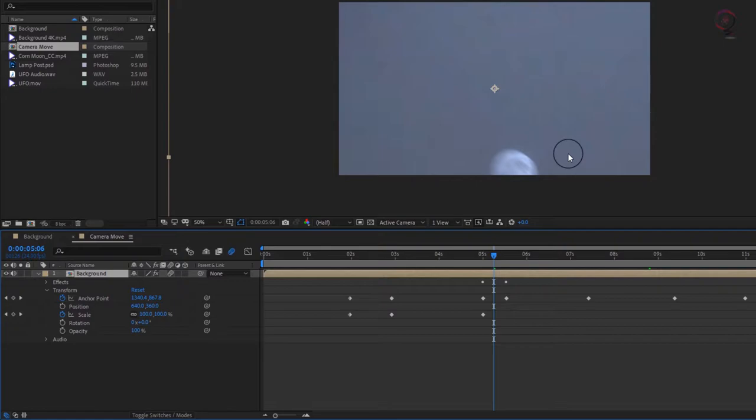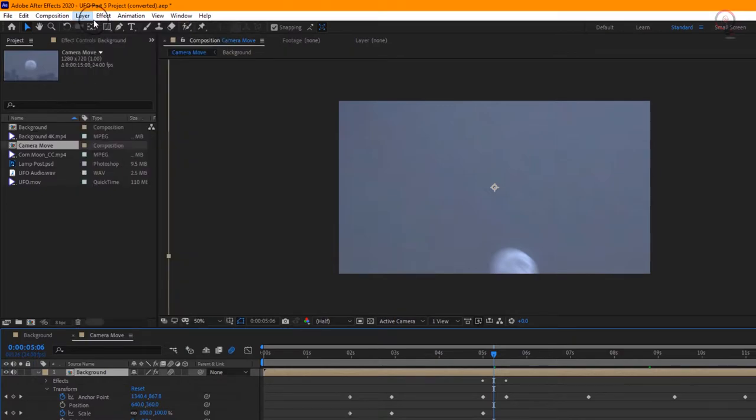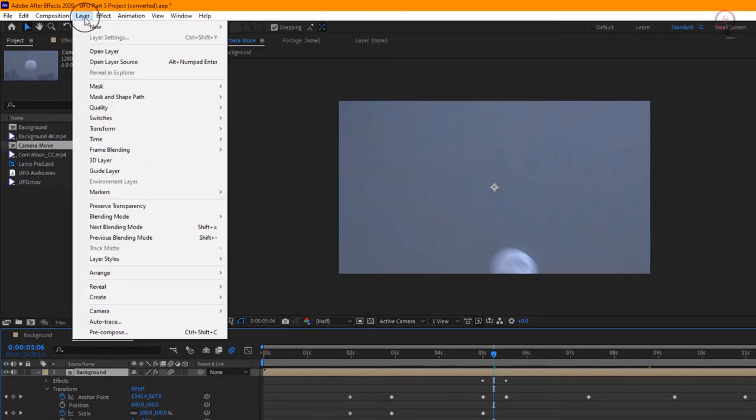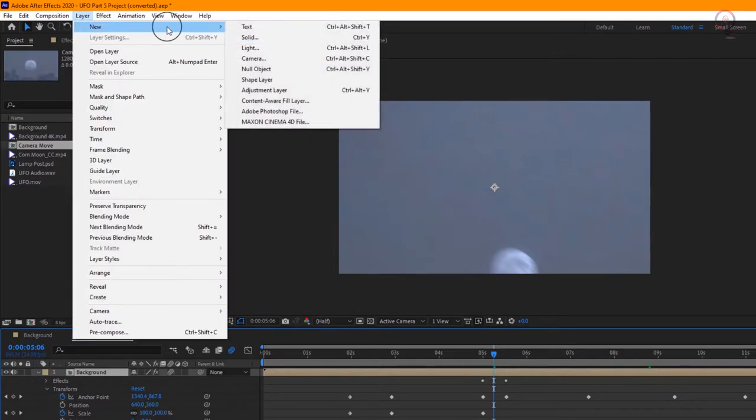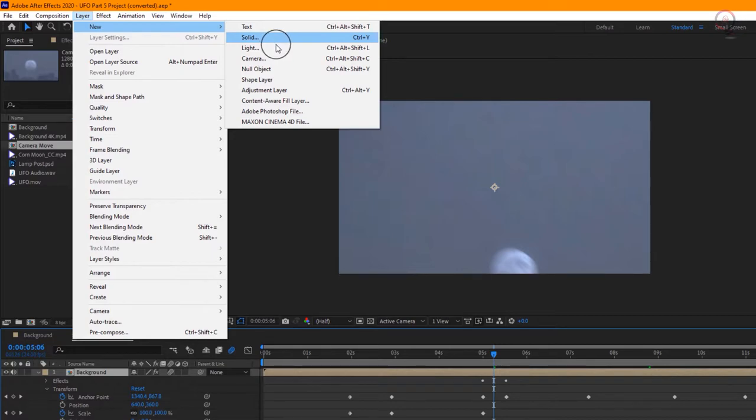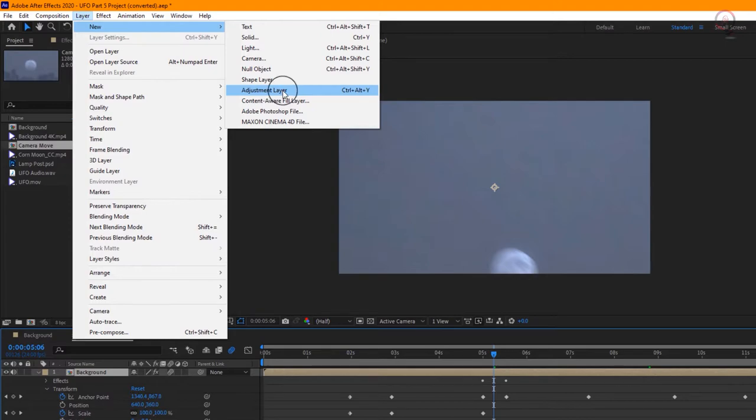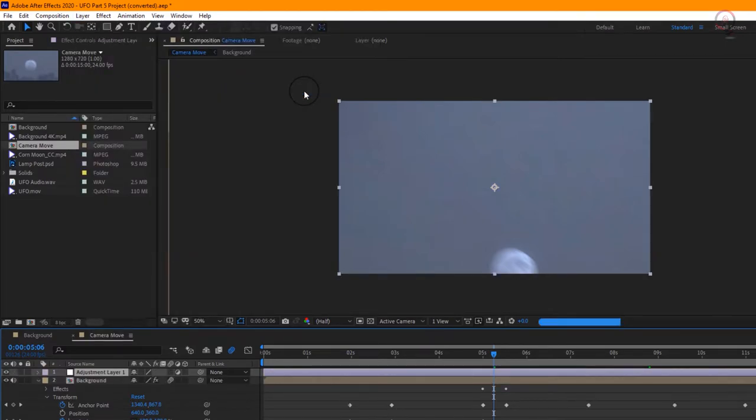Next, we want to add a few more effects to really sell the scene, and for that we'll use an adjustment layer. To create a new adjustment layer, go to Layer drop-down menu and choose New, and then choose Adjustment Layer, or you can use the keyboard shortcut: Ctrl+Alt+Y here on Windows, or Command+Option+Y on Mac OS.